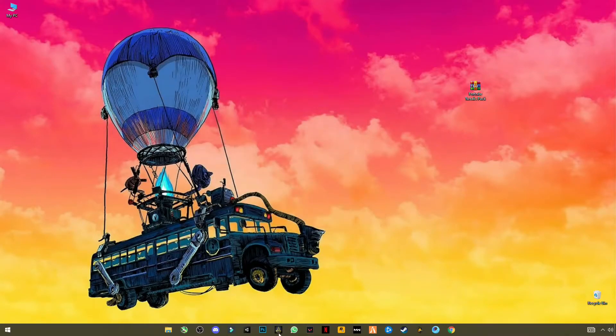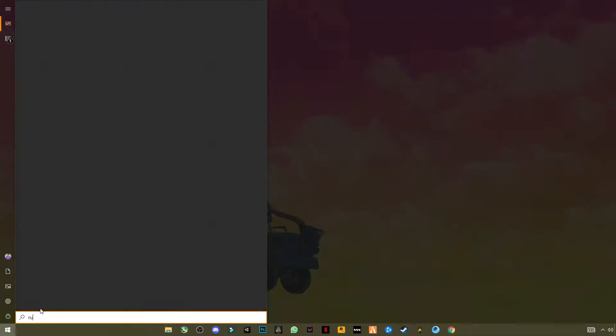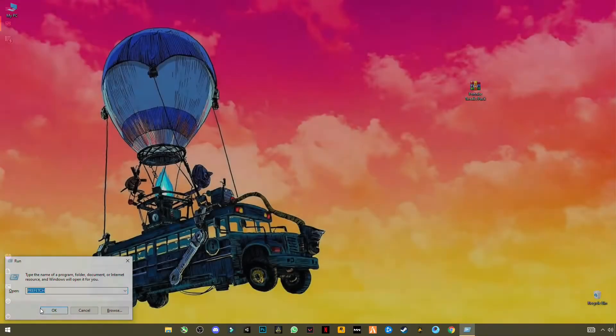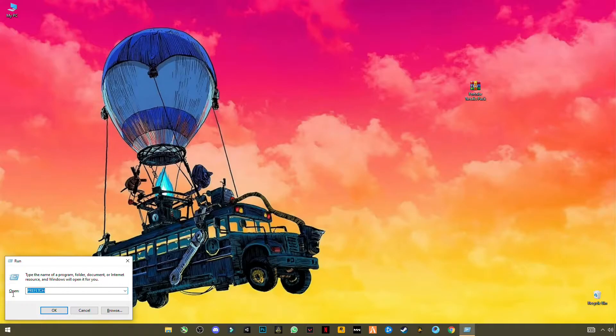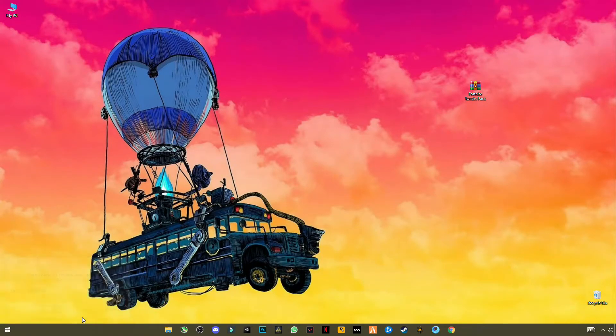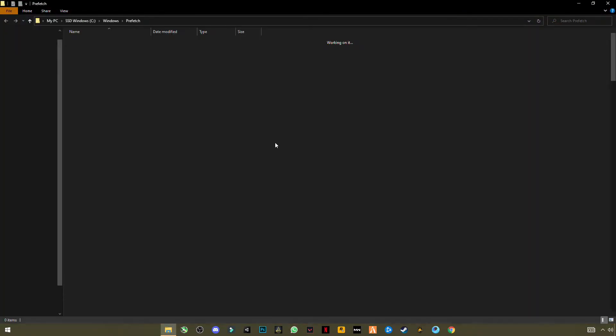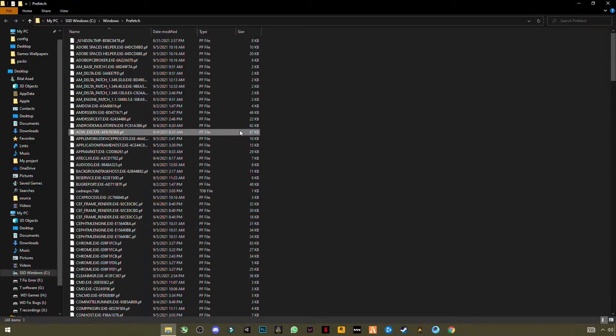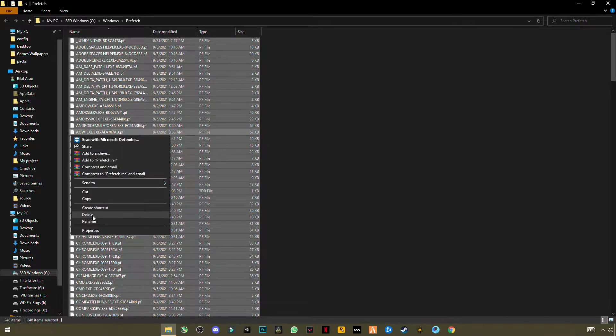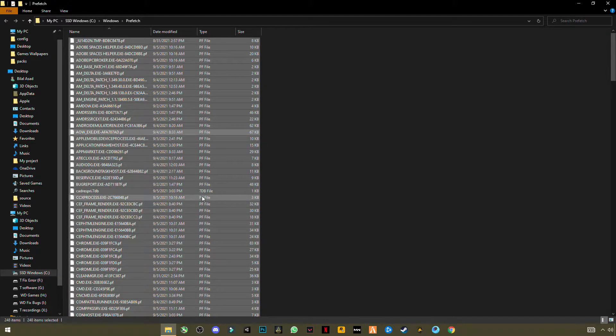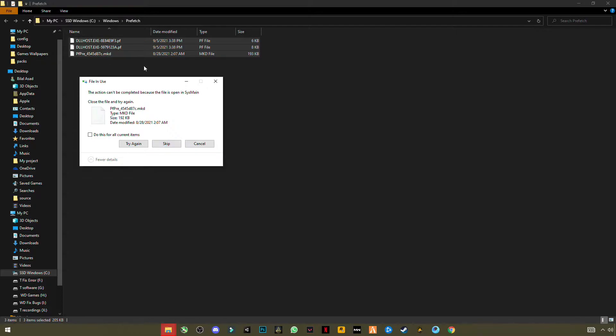Now go to Windows and type Run, and enter this: prefetch. Press OK, continue, Ctrl+A to select them all and delete this. And mention that these are not important files, you can delete them. This will not harm your PC. Skip the file that cannot be deleted.